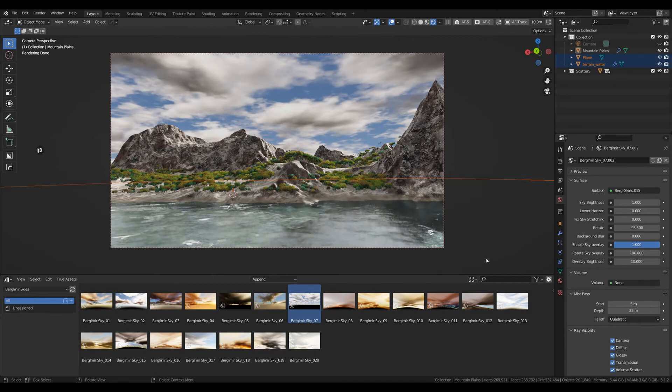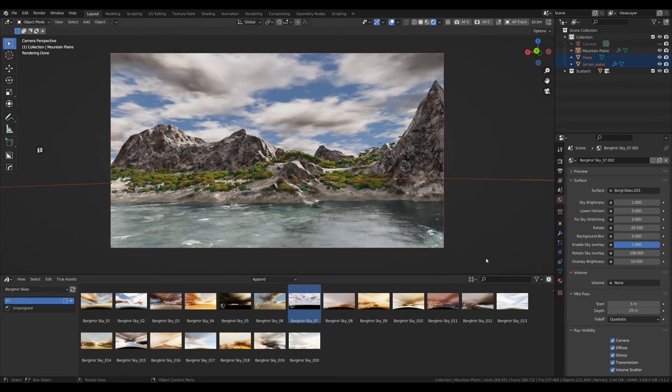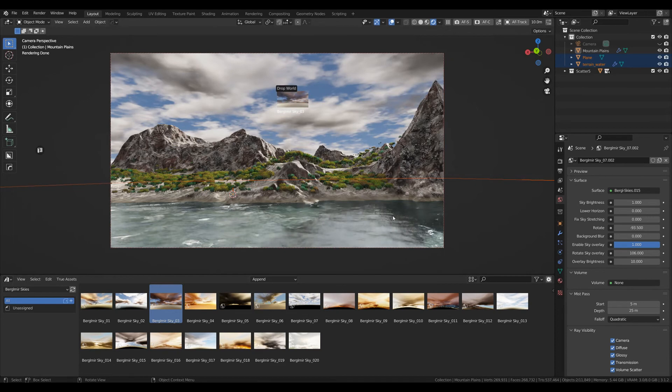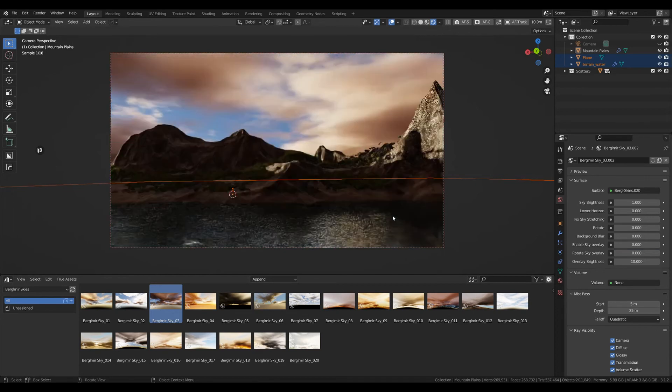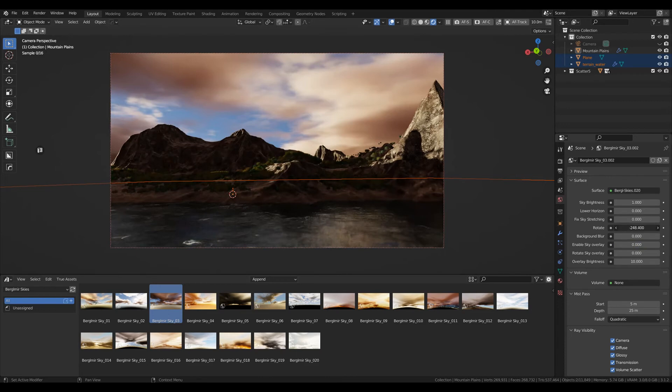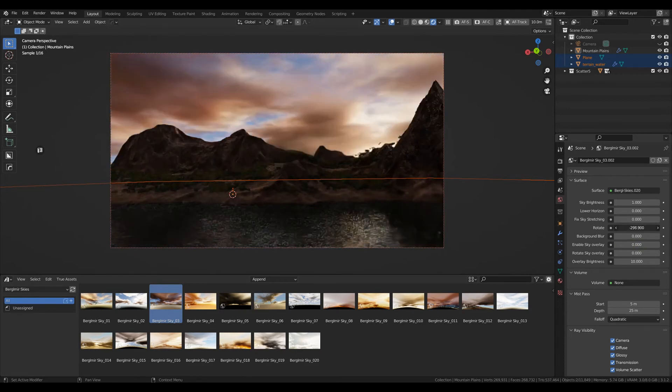At the end, I want to show you a neat trick that is also possible with Burglomere Sky Magic. Let's take another one like this, just bring it in, and we'll repeat the steps. Let's find a light direction we like.